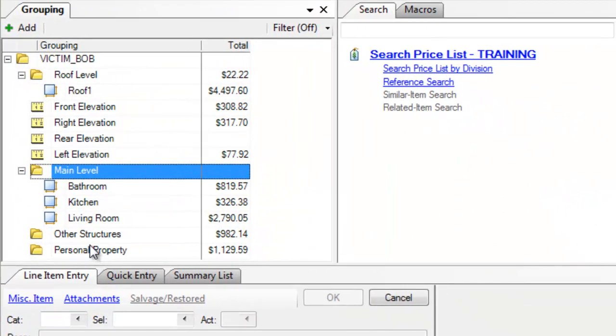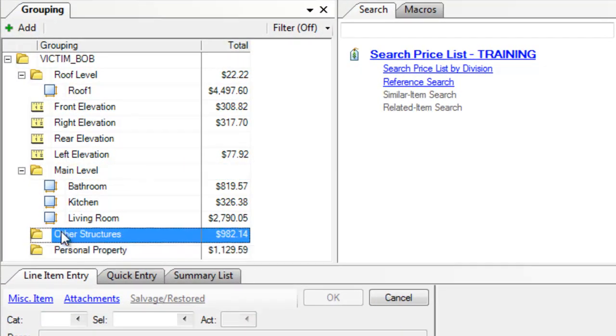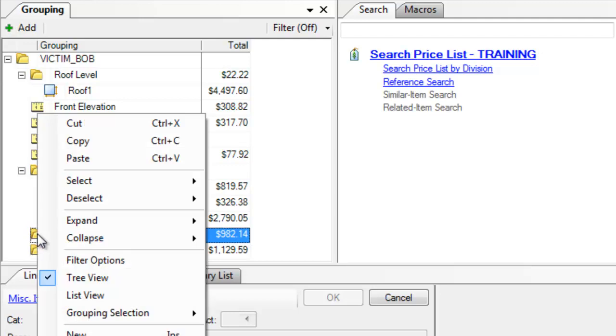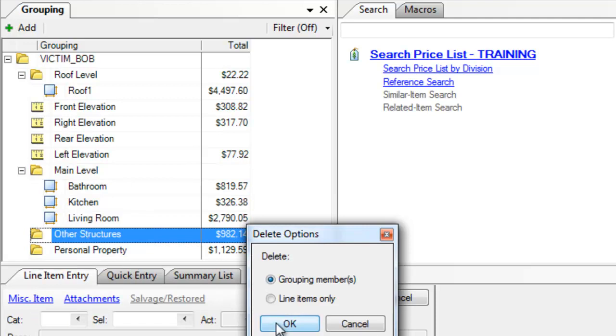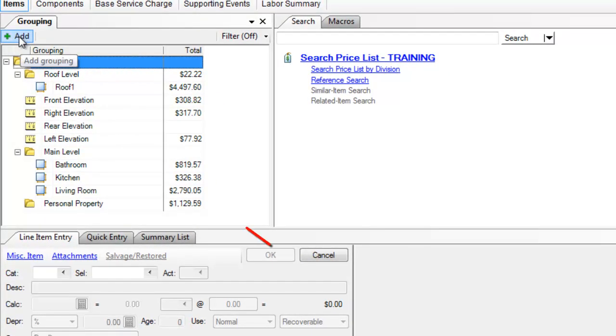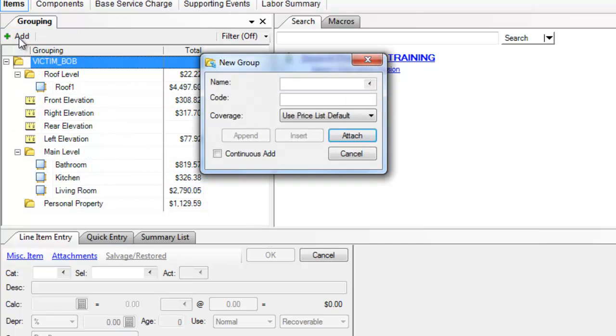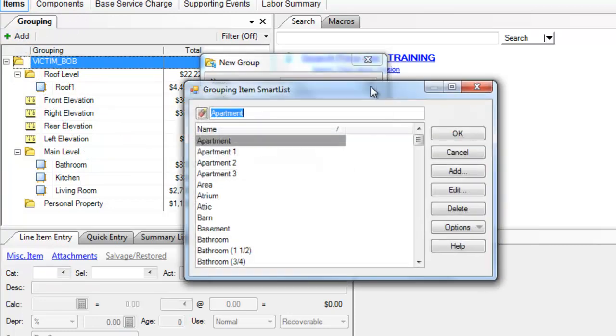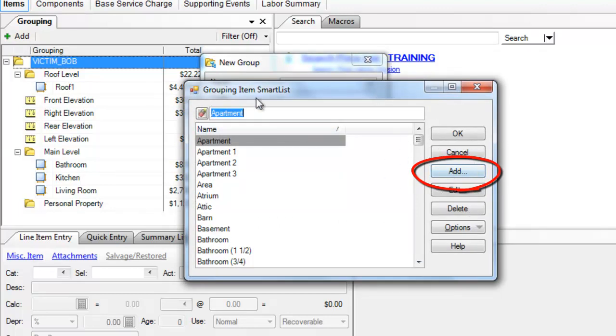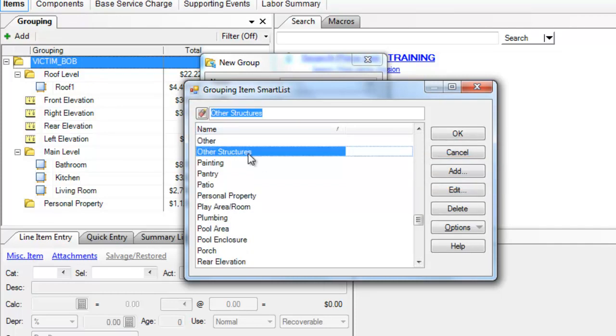Now here we have other structures and a personal property folder that we've already created. I am going to delete this other structures folder so I can create it again. What I did in the beginning of this estimate when I realized I had an other structures or APS, pertinent physical structure loss, is I had clicked on add and actually added an item into the grouping smart list called other structures. This was not here in my out-of-the-box Xactimate.